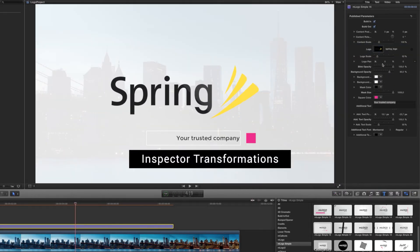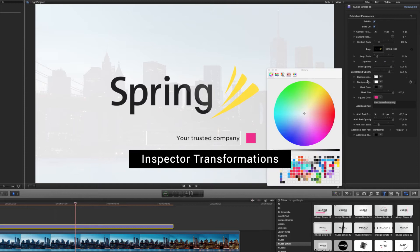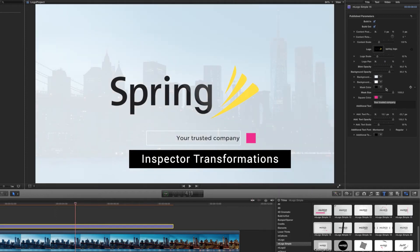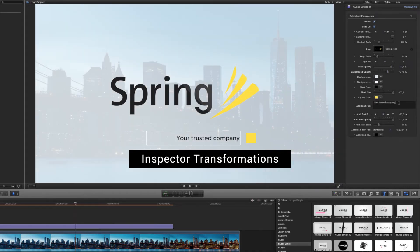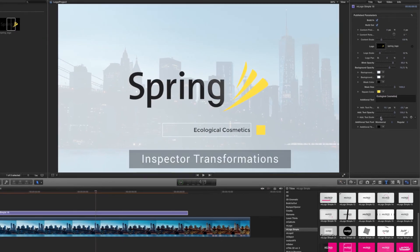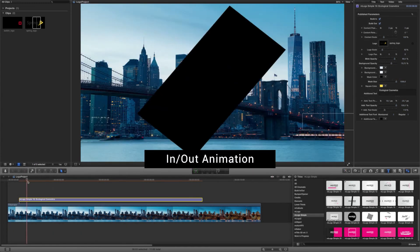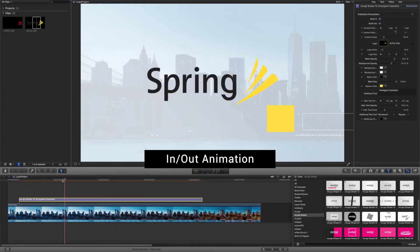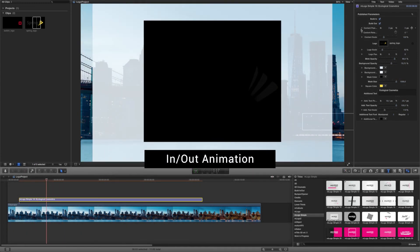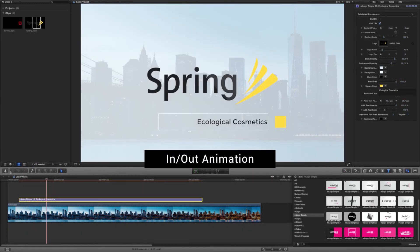Play with the publish parameters using the inspector to customize the look and change the additional captions. If you need to, you can turn the in and out animation on or off by checking the built-in and built-out options.